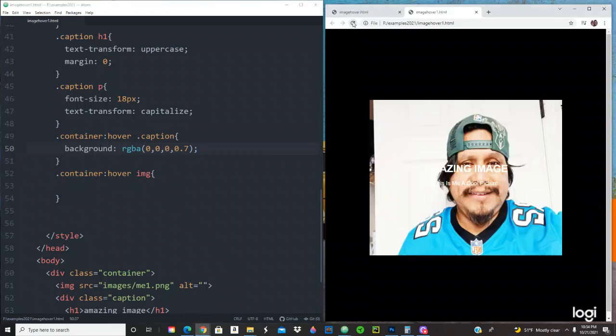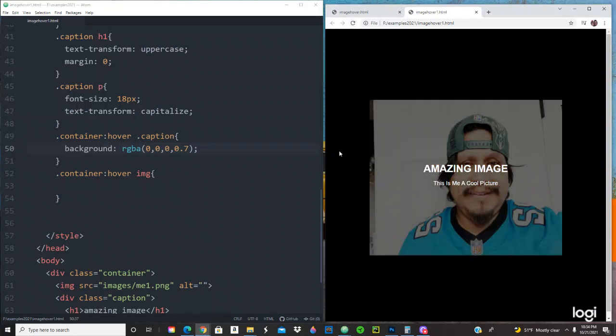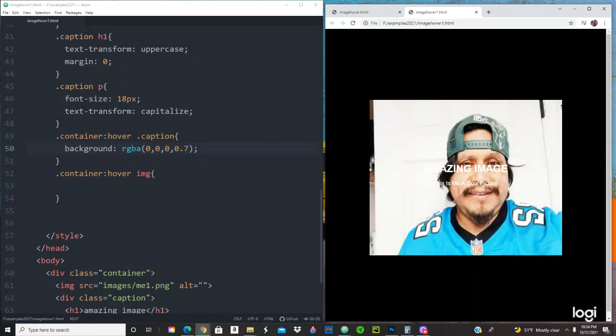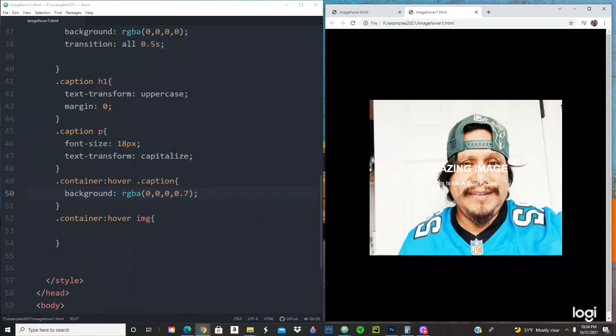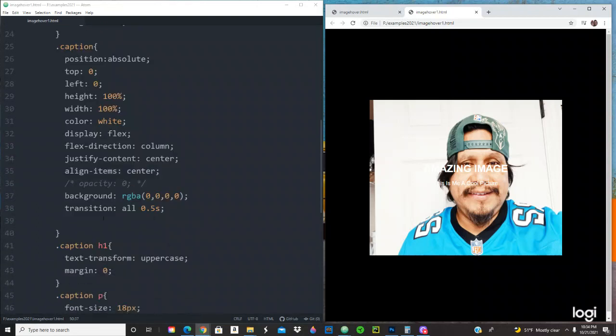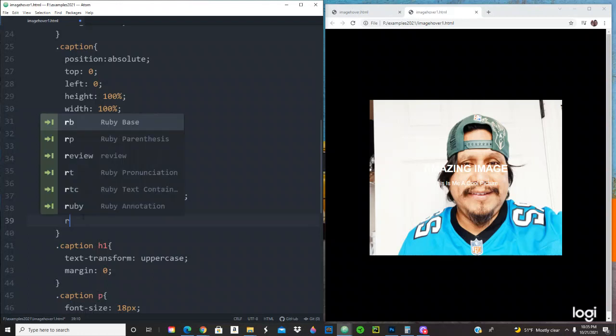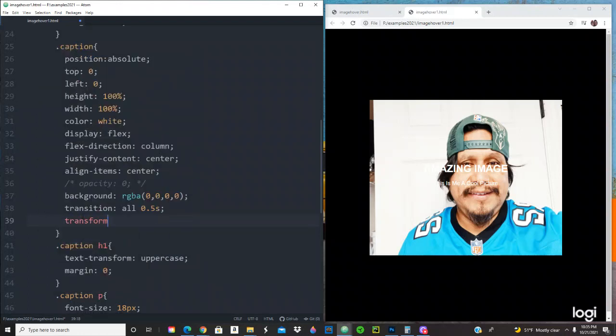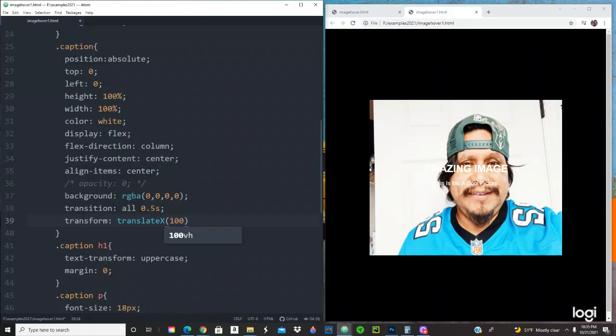And then we're going to be using transform. Let's go to the caption. We're going to be using translateX, we're going to be using 100%.